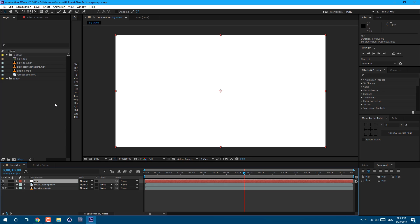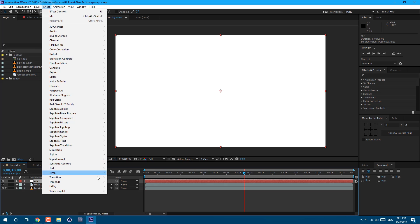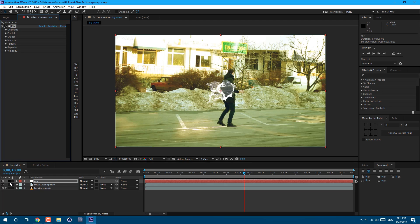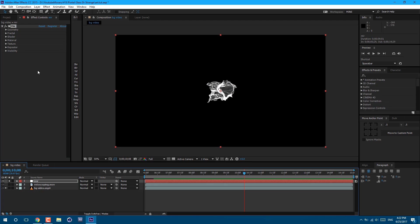If you don't have this plugin, I'm going to show how to make this effect without using any plugins later in this video. Now let's see how this plugin works. Go to Effect > Trapcode > Mirror. If I click on the solo button, as you can see it doesn't look like a mirror dimension at all, so let's change some settings here.